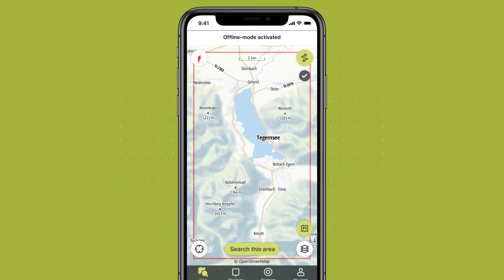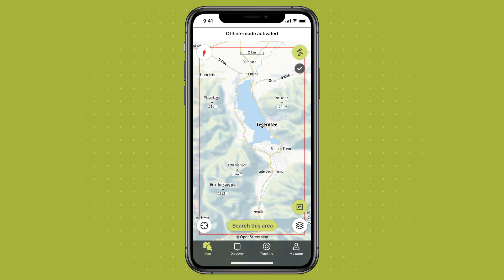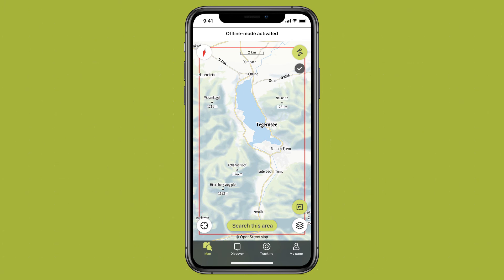Once you are in offline mode, all stored content will be captured within a red border. To deactivate offline mode, simply tap on the tick again.